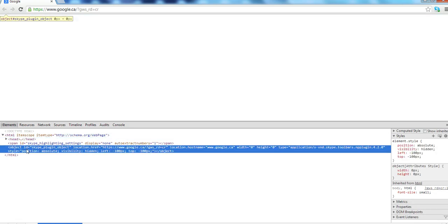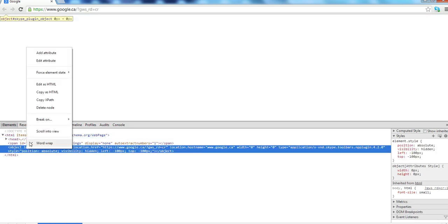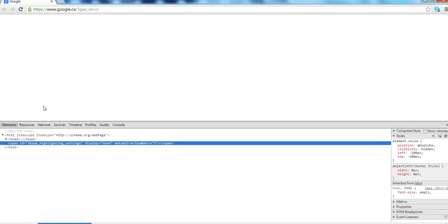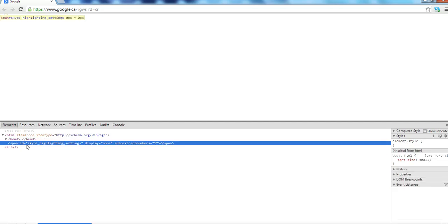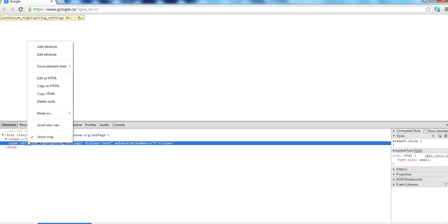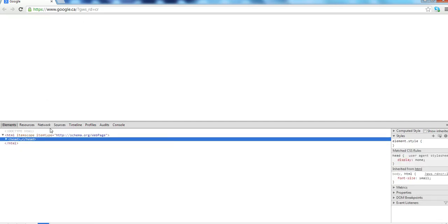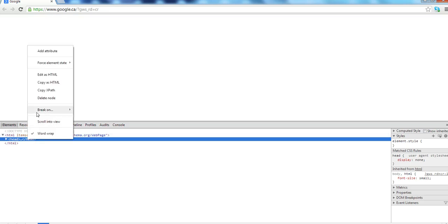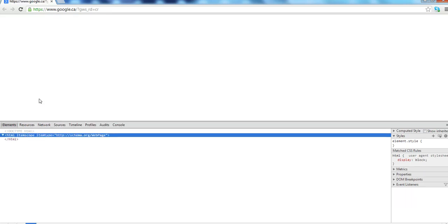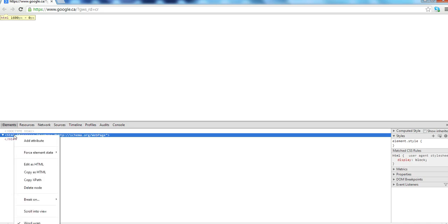So you can also delete this object node and delete the script node. You can also delete this head node.